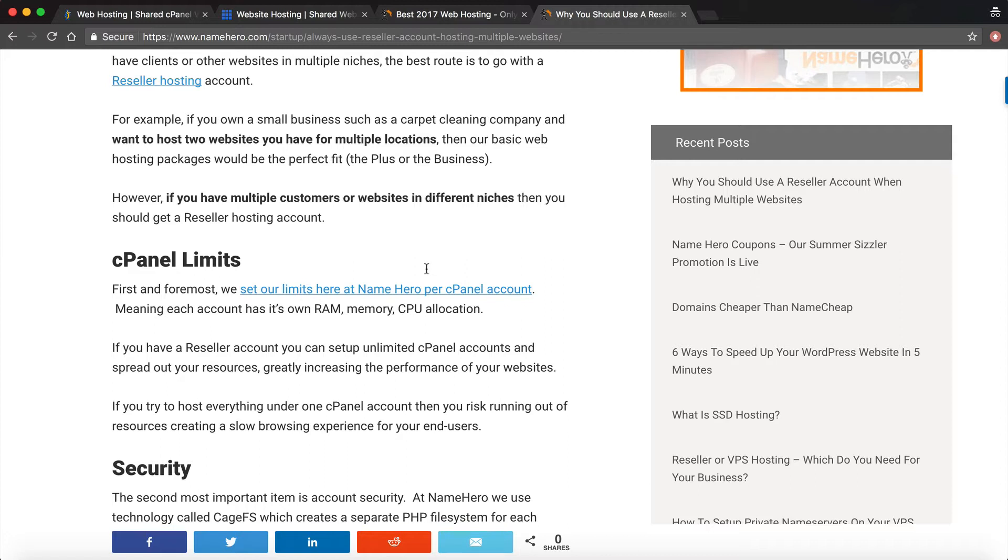We want your sites to be as fast as possible. If you assign an account its own cPanel then it's going to have its own resources. If you have one cPanel and add all these sites then they're all going to be sharing the same resources, and you're going to run into resource limits especially if you have a site that gets a lot of hits.